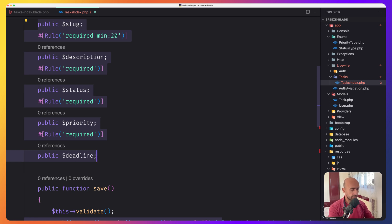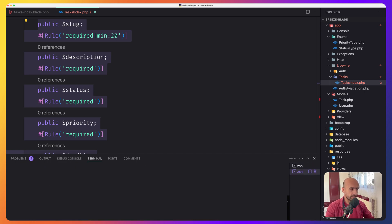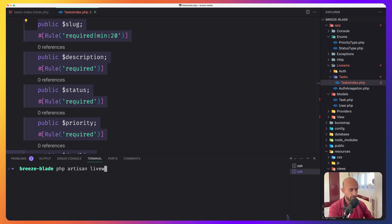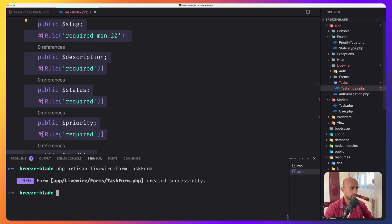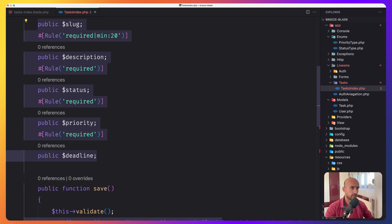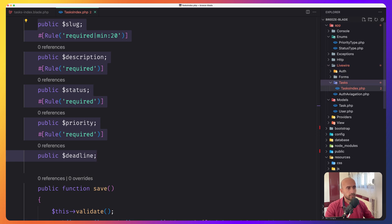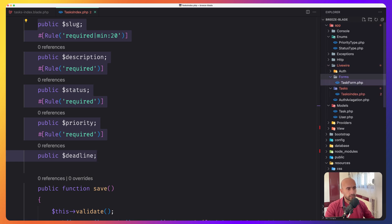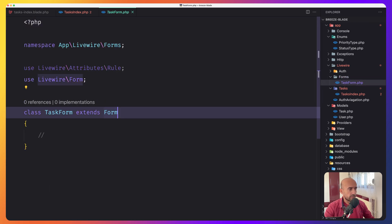To create a form object, let's open the terminal. I'll run php artisan livewire:form and give it the name TaskForm. Hit enter, and inside the app/Livewire/Forms directory, we have the TaskForm class created successfully. In the Livewire forms directory, here is the TaskForm. Let's move the logic of the form into this class.